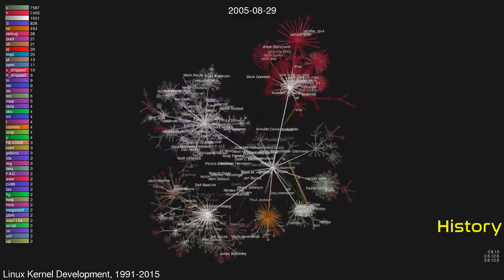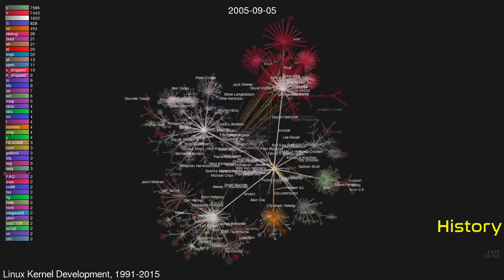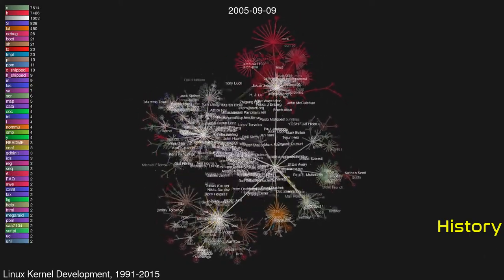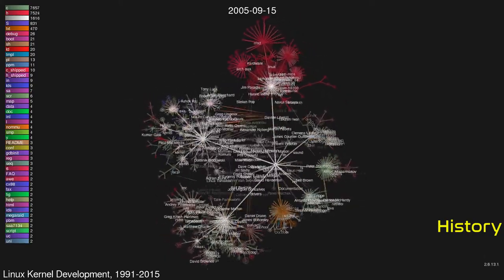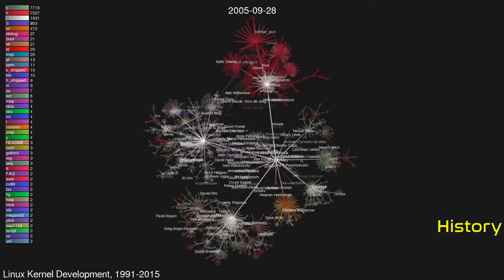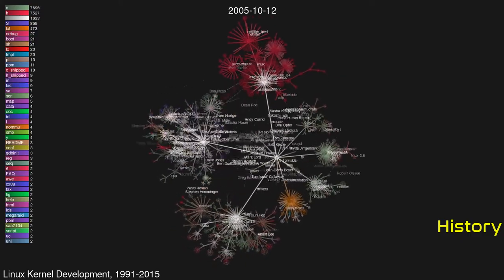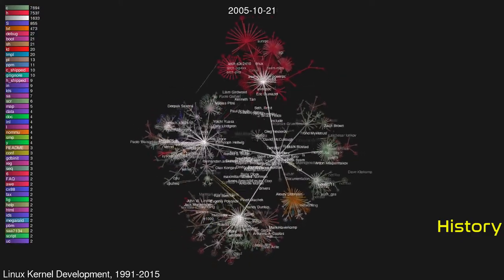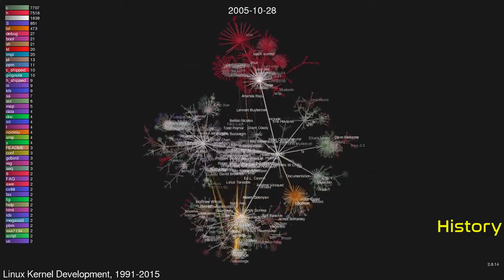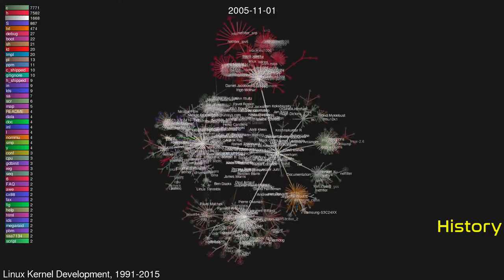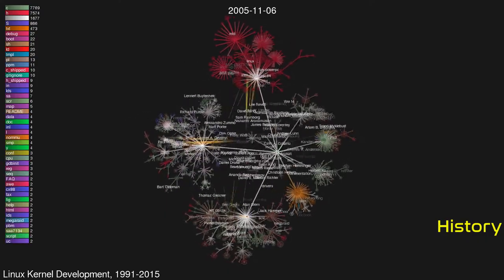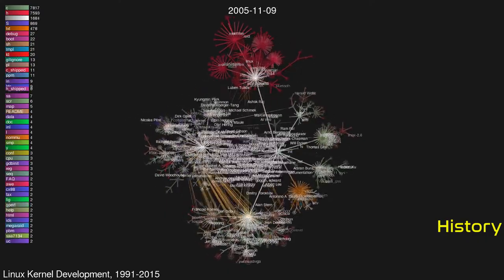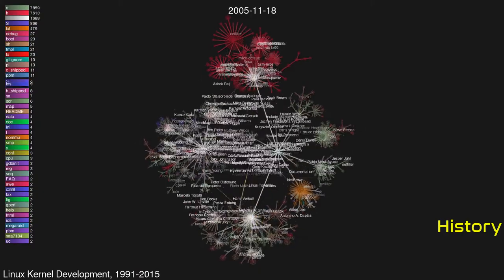After version 1.3 of the kernel, Torvalds decided that Linux had evolved enough to warrant a new major number, so he released version 2.0.0 in June 1996. The series included 41 releases. The major feature of 2.0 was support for symmetric multiprocessing and support for more types of processors.